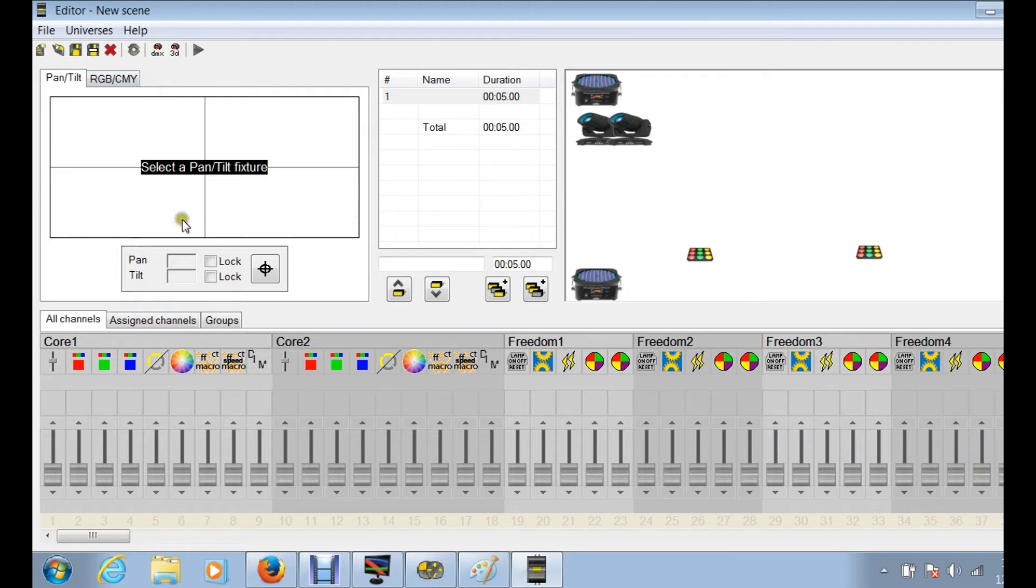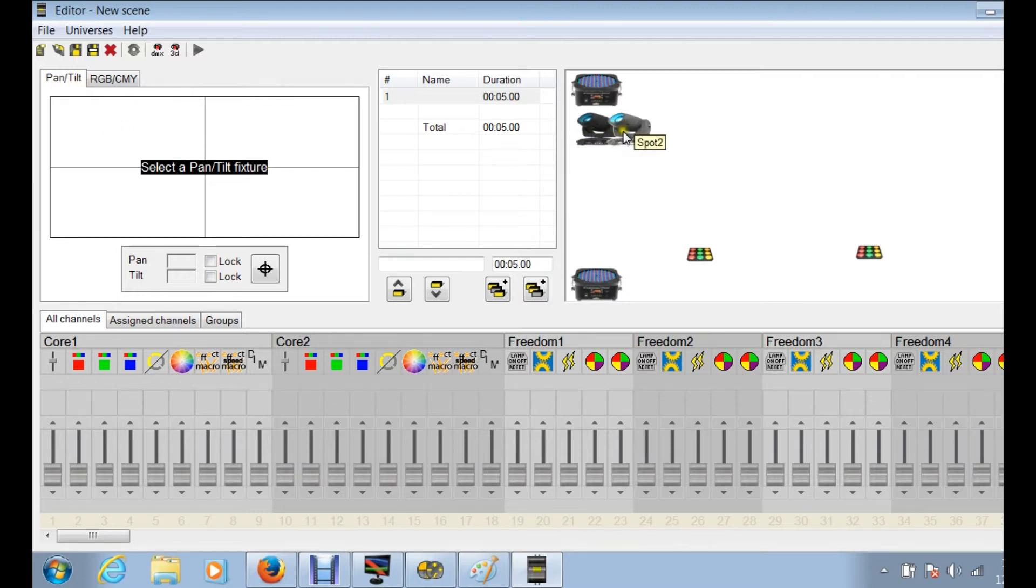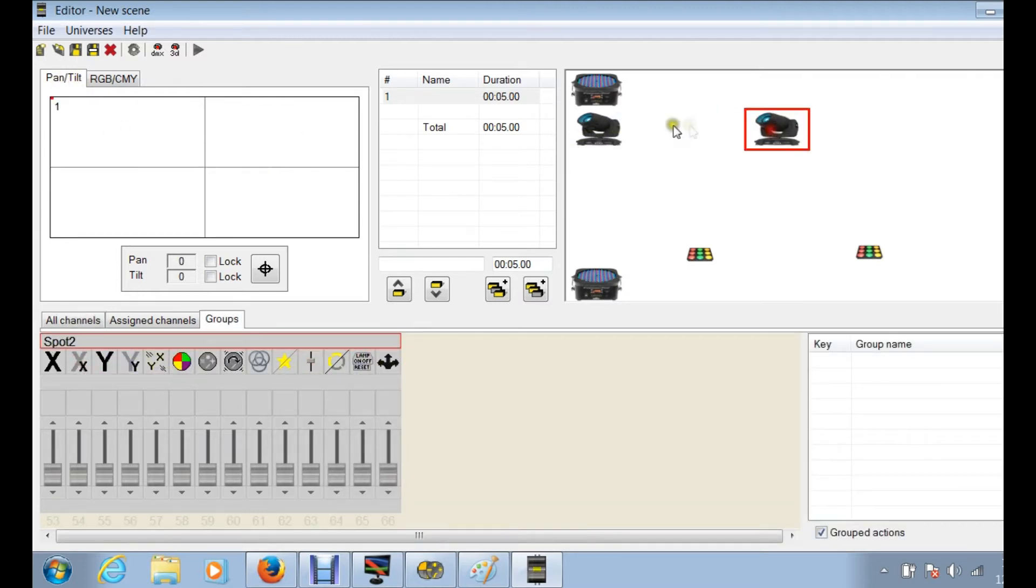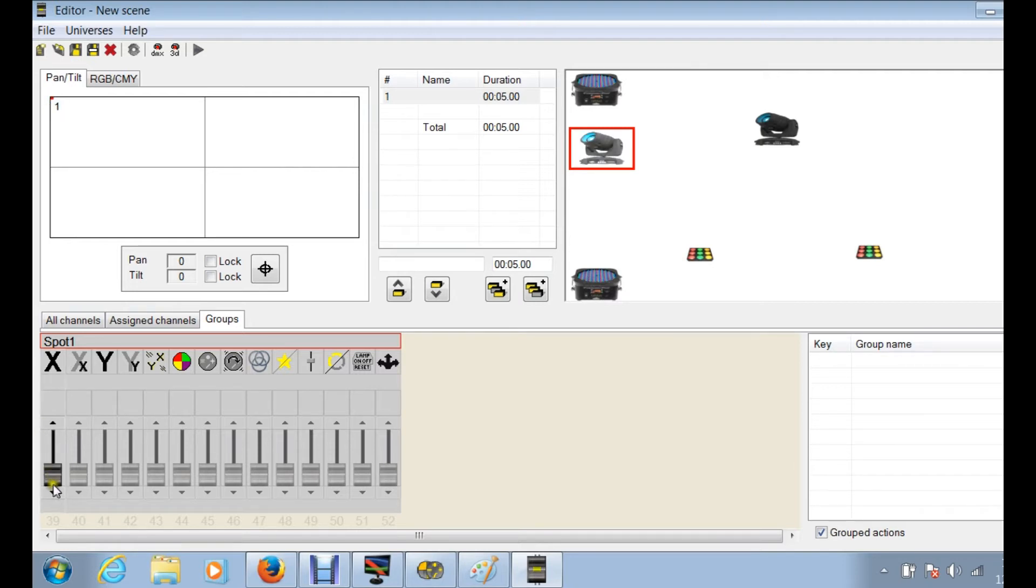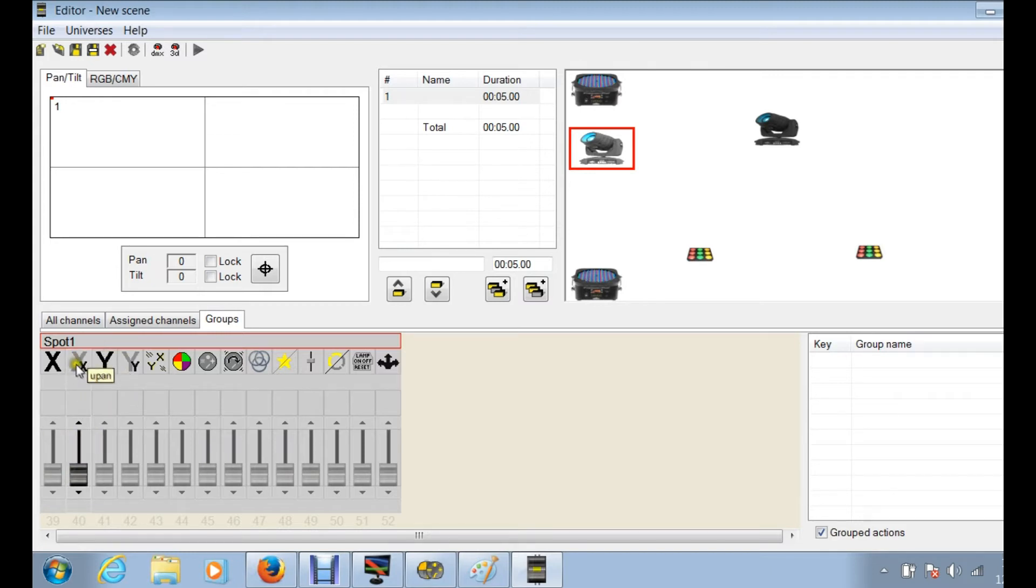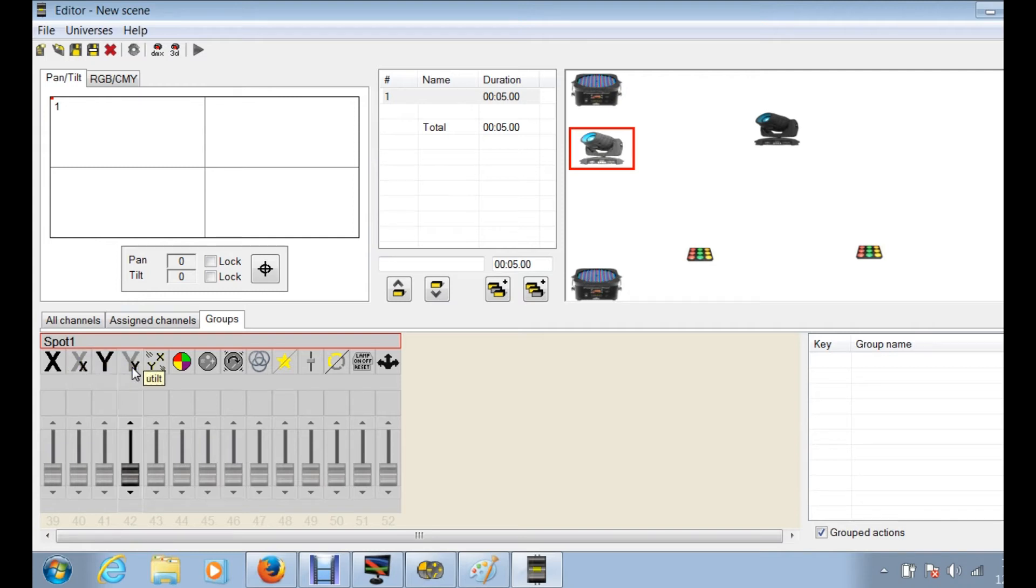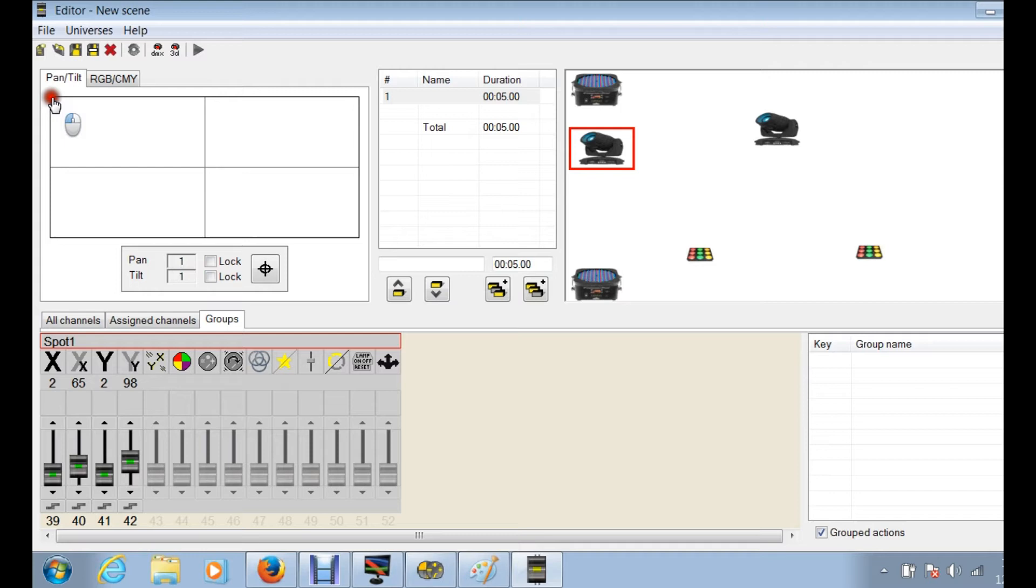Just to kind of give an example about what some of this stuff is. The pan and tilt actually doesn't do anything unless you are using a fixture that has pan and tilt. I'm going to move this little red dot here. This is zero zero, basically that is showing this channel at zero and this channel at zero.